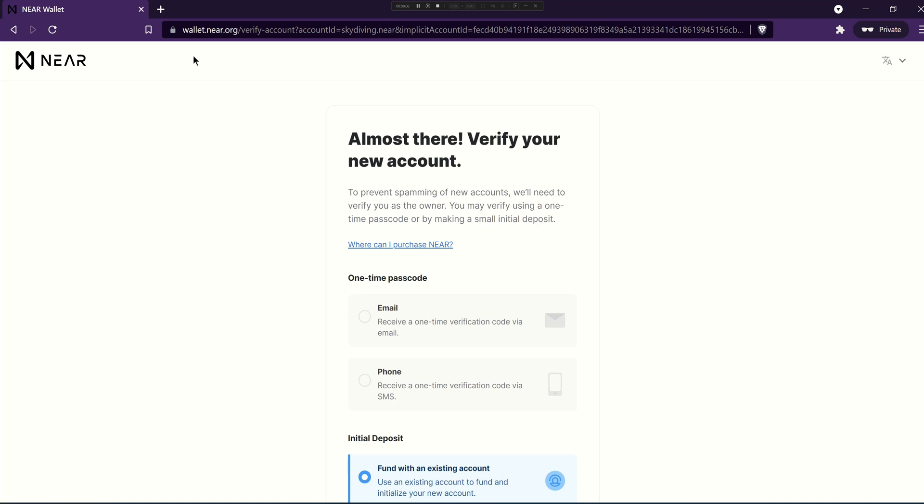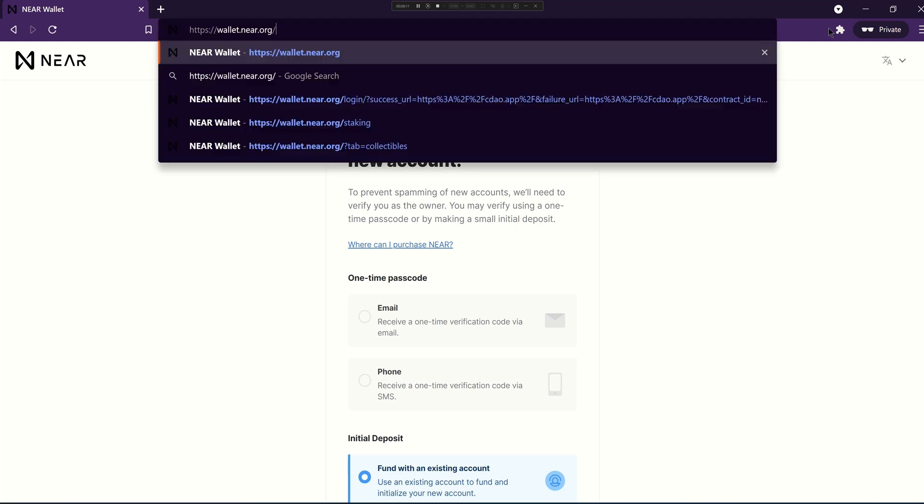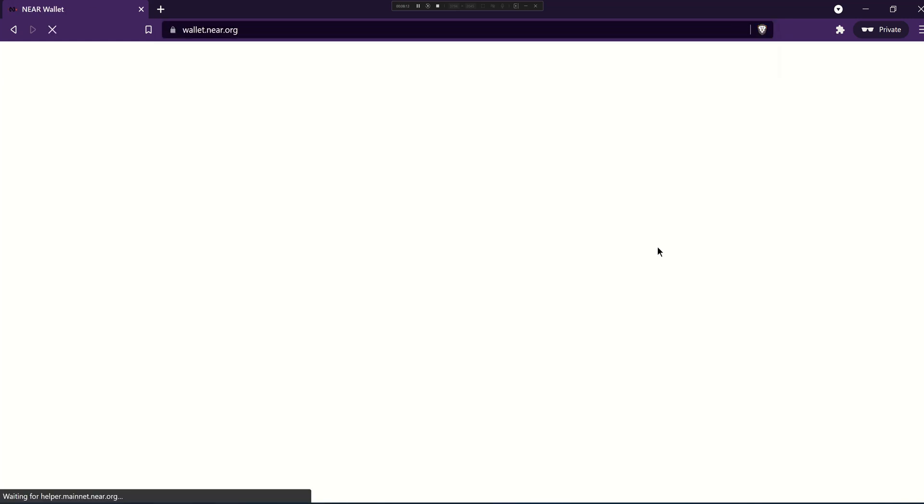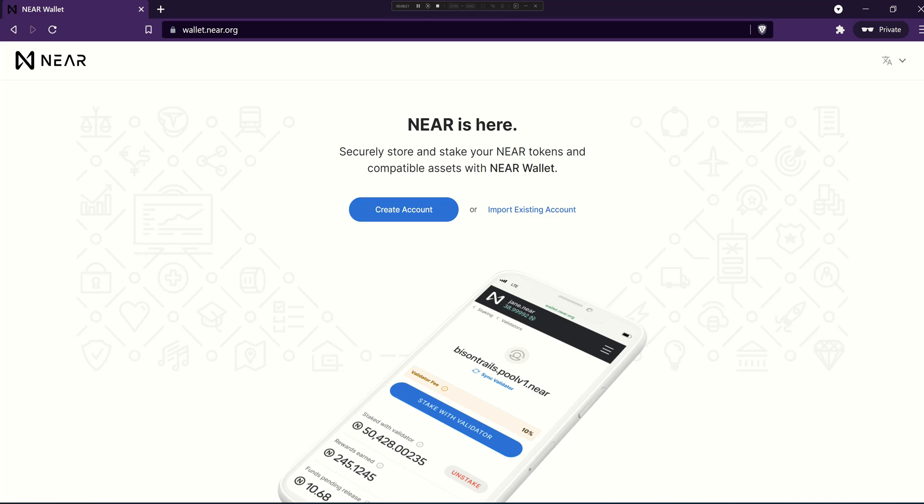So congratulations. At this point you now have a near wallet and near account and it's got some near in it so you're ready to go and start using decentralized applications like Catalyst on near protocol.